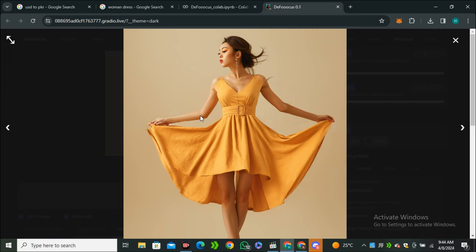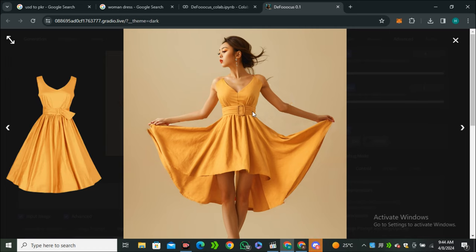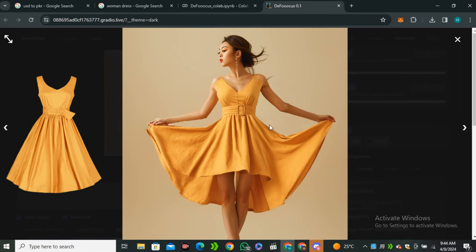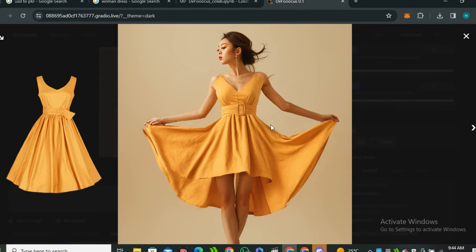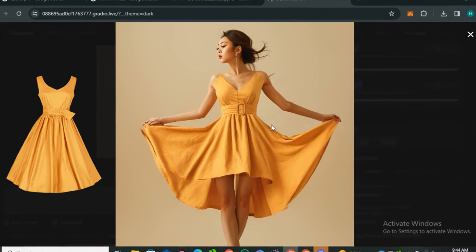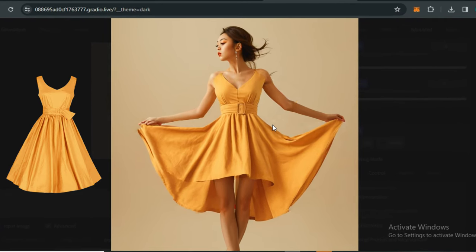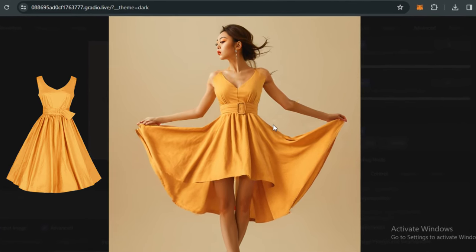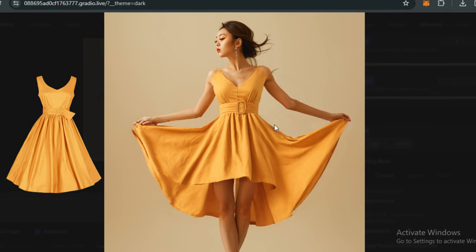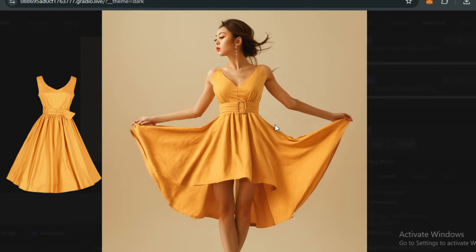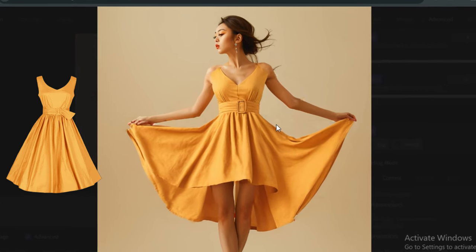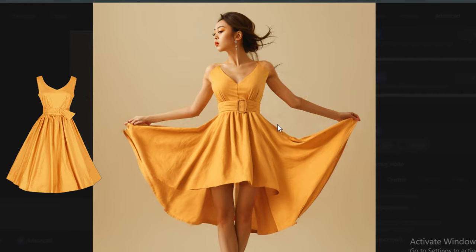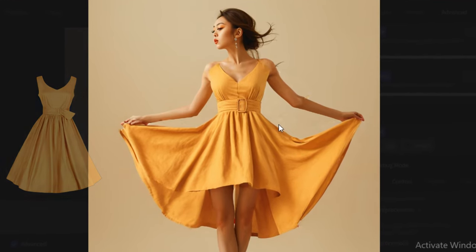This is the output image. Look at that—it did a really good job. Even though this was a difficult pose, it still maintained the details and the dress. Obviously not everything is perfect. You can see it messed up with the hands a little bit, but this is not a big deal. We can fix this with the inpainting option. Even the pose wasn't suitable for this kind of dress, but still it did a really good job.